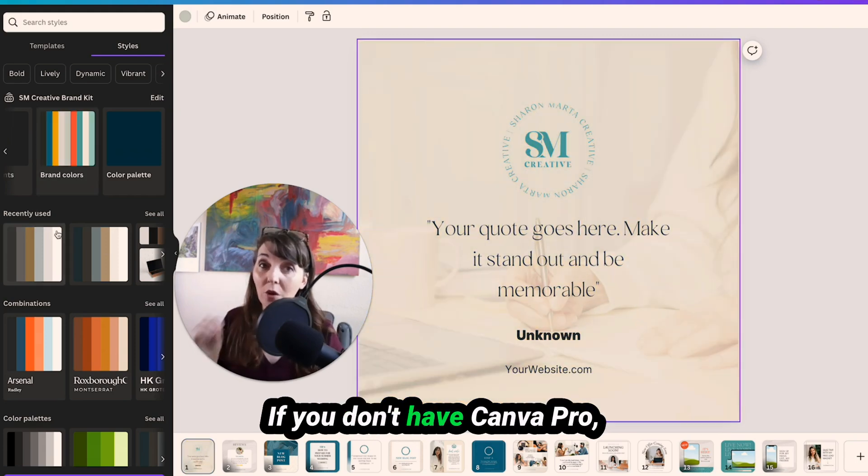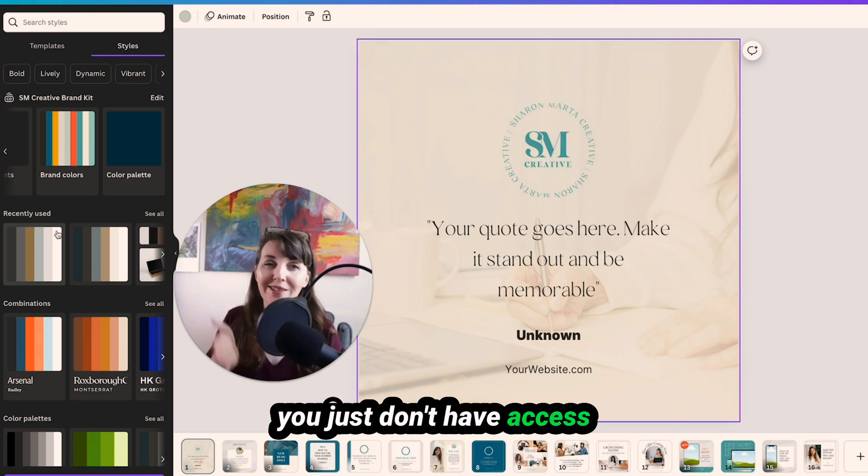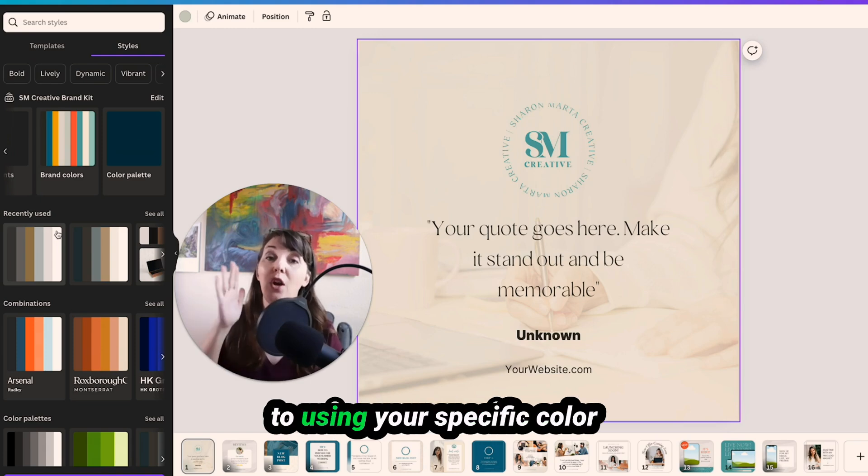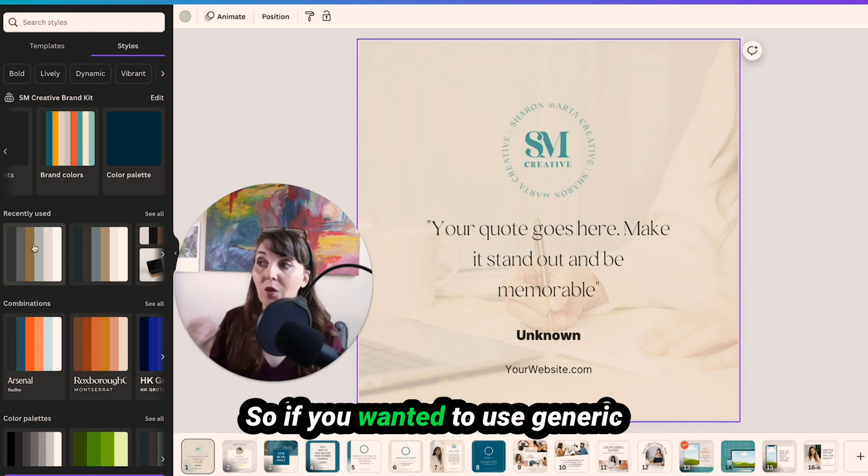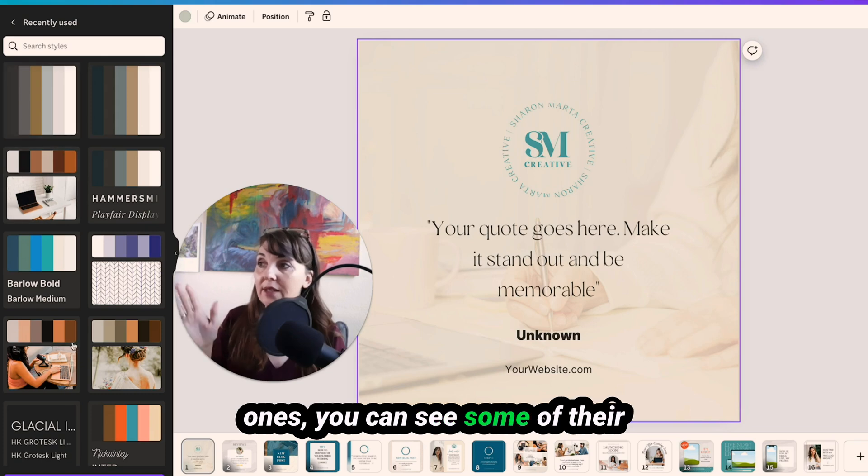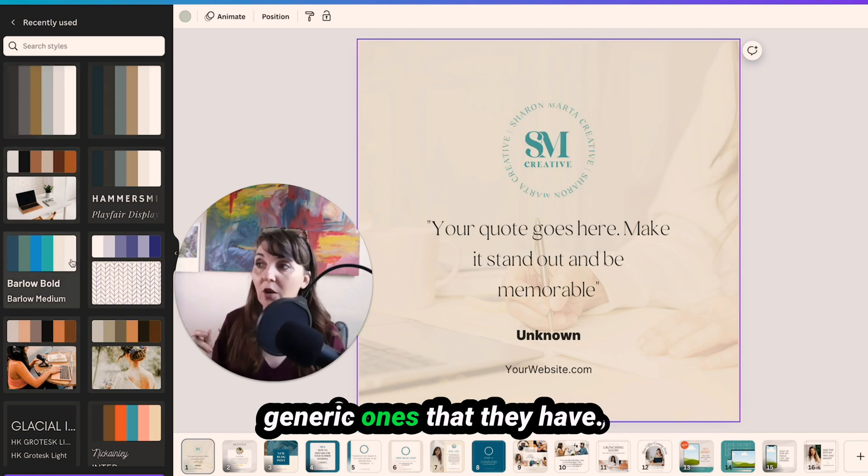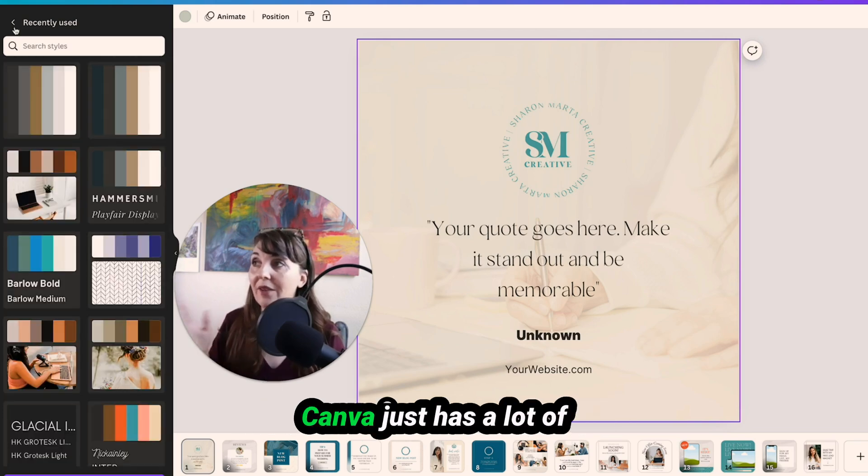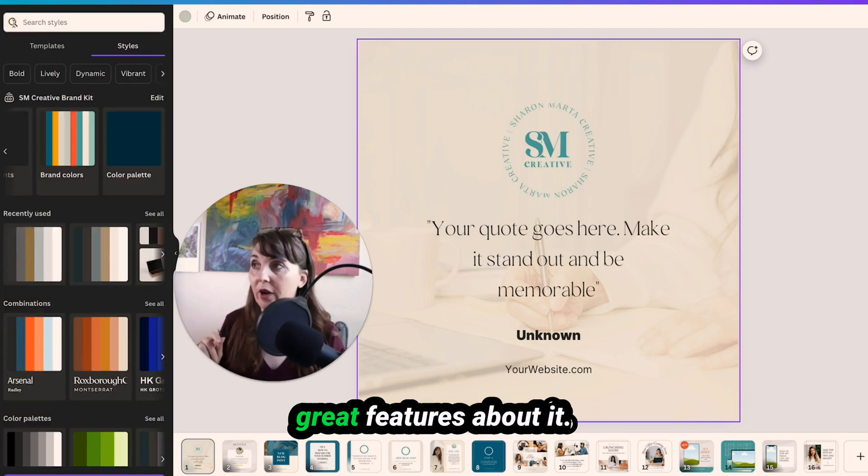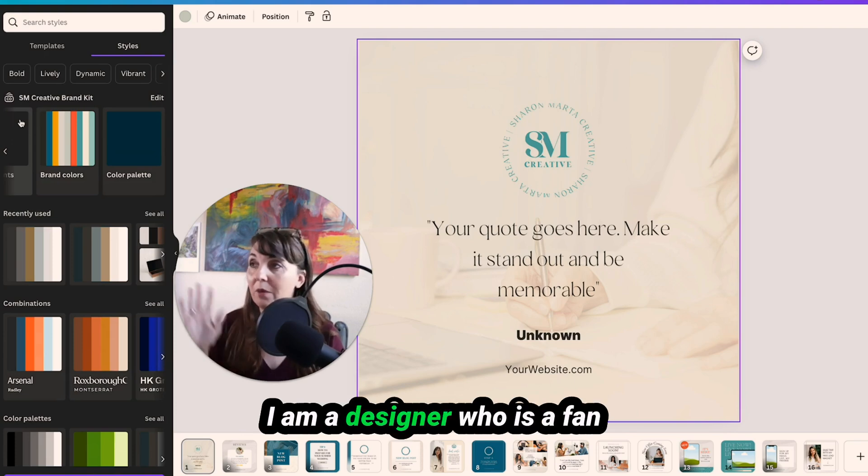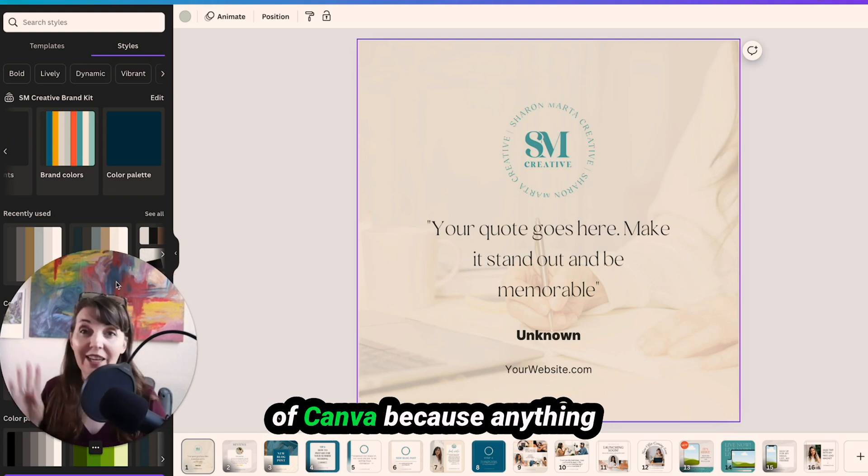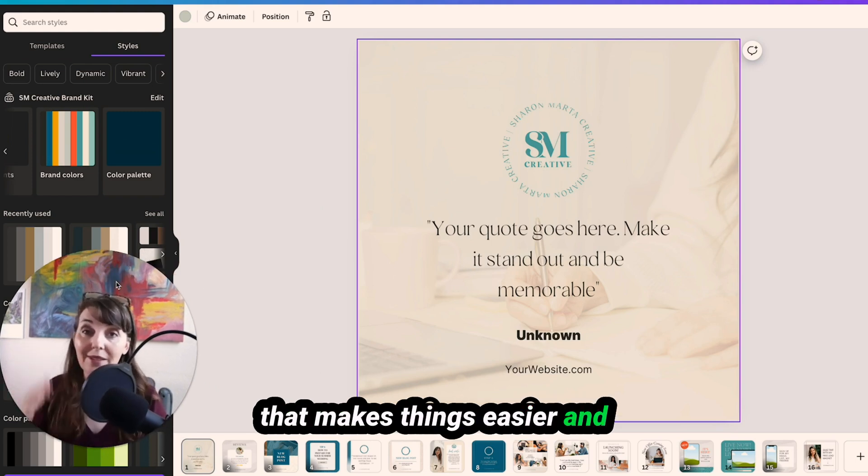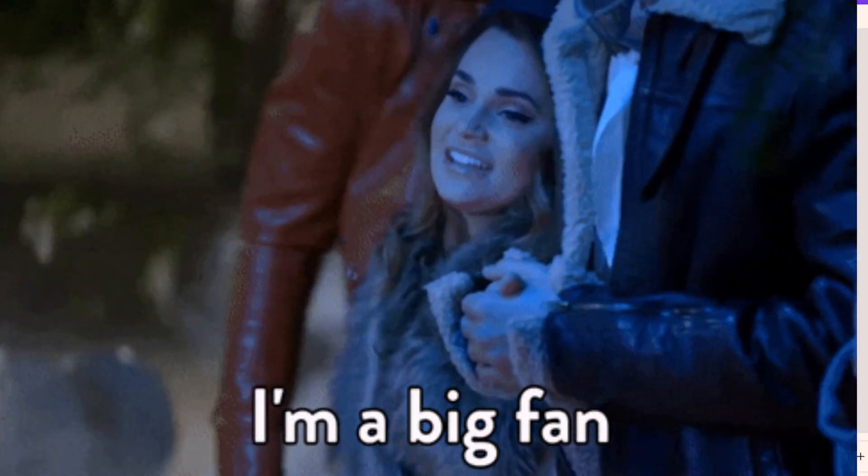If you don't have Canva Pro, you just don't have access to using your specific color palettes and your specific fonts. So if you wanted to use generic ones, you can see some of their generic ones that they have. Canva just has a lot of great features about it. I am a designer who is a fan of Canva because anything that makes things easier and faster to use, I'm a fan of.